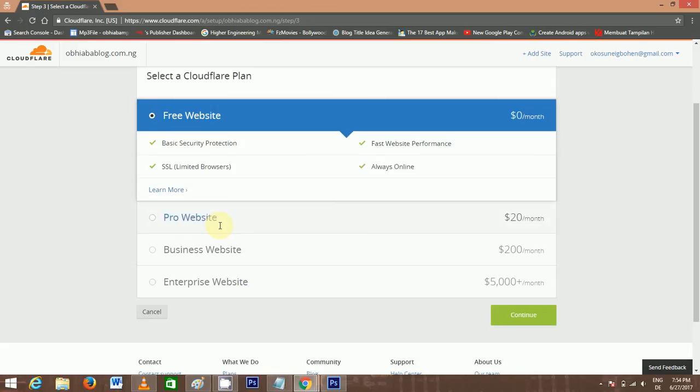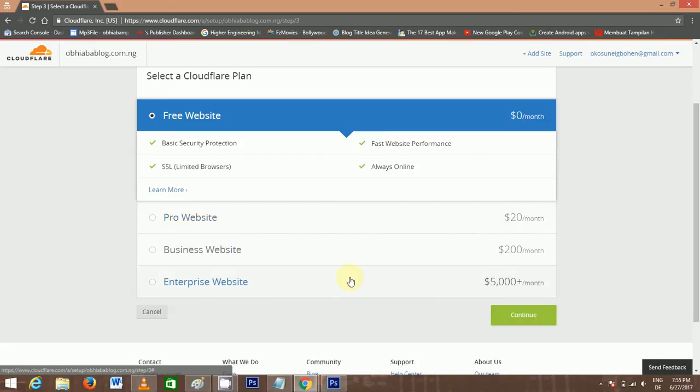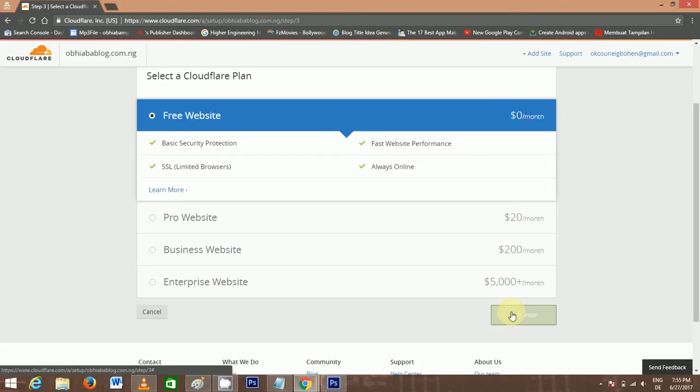Select the free plan which is free website, zero dollars per month. You are not paying them anything. You can go for any other plan, the pro plan which costs $20 per month to give you more options, but the free website is the one for us.